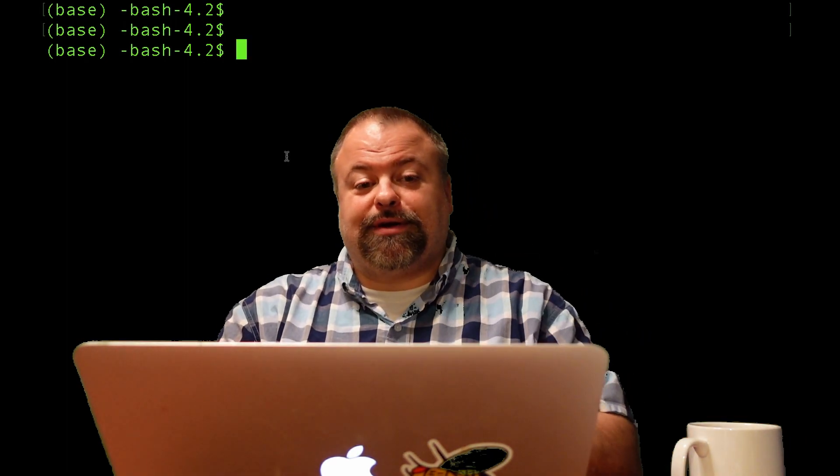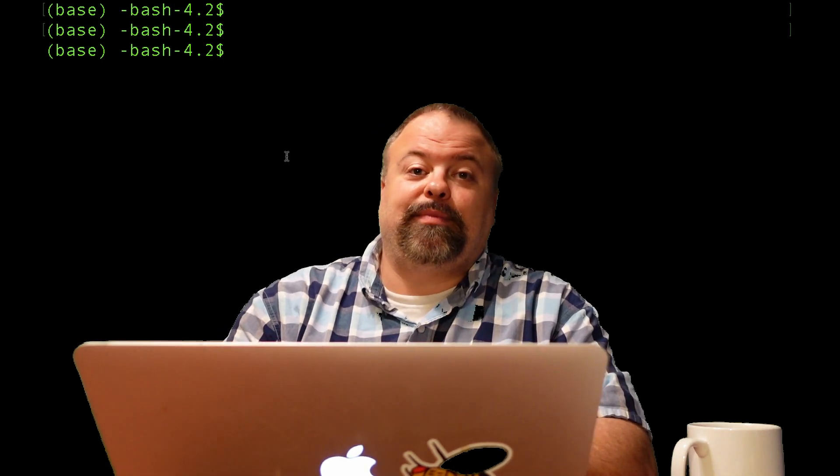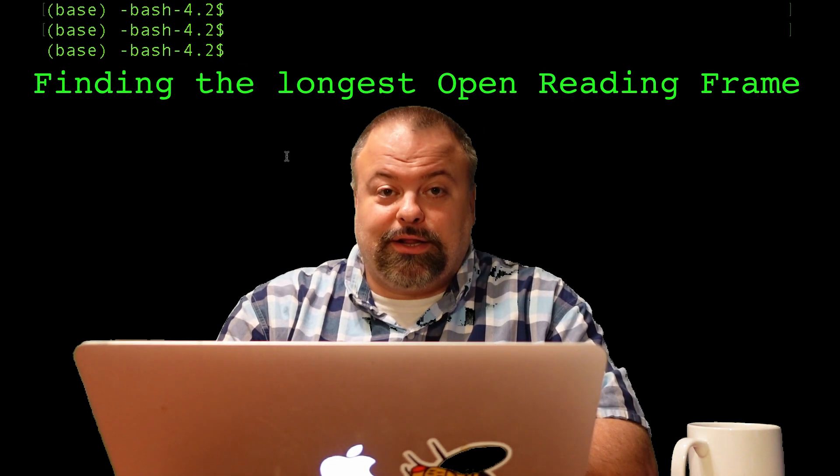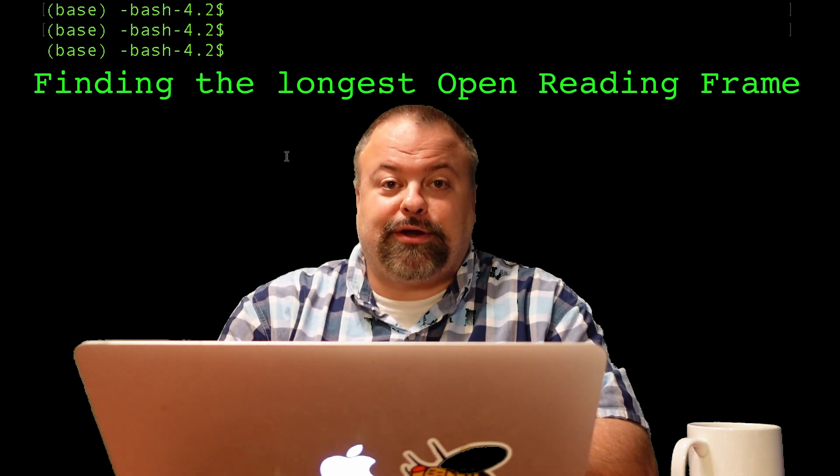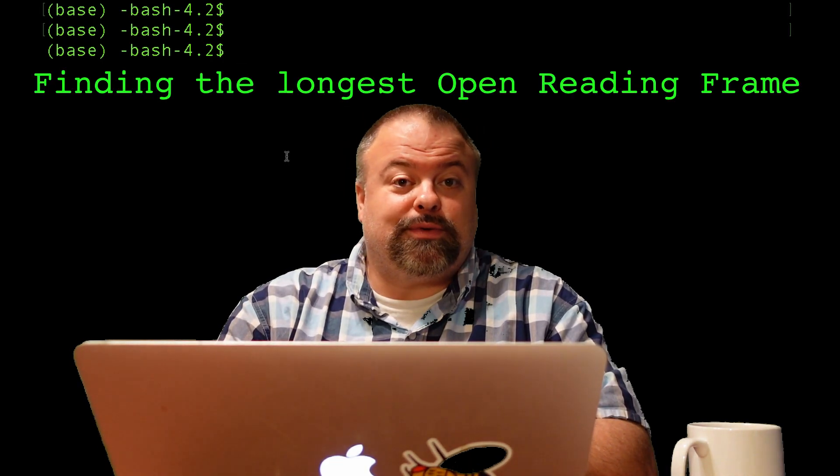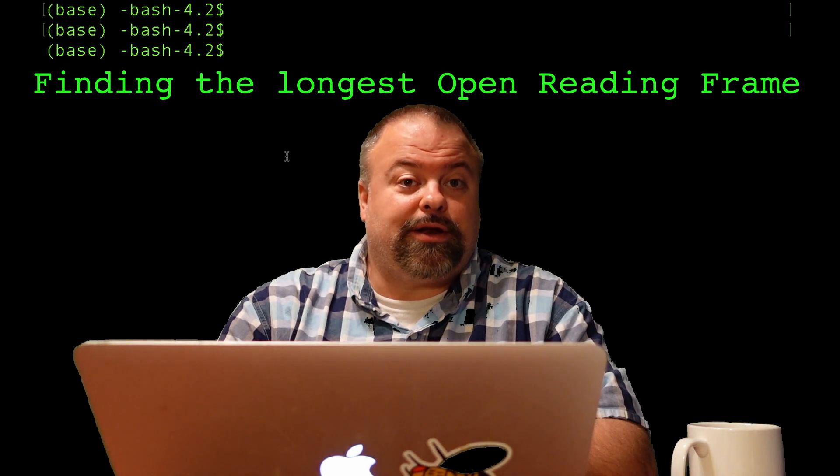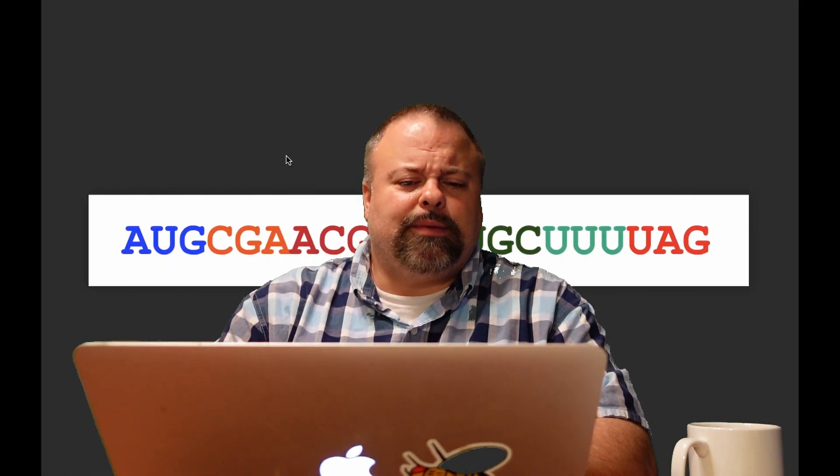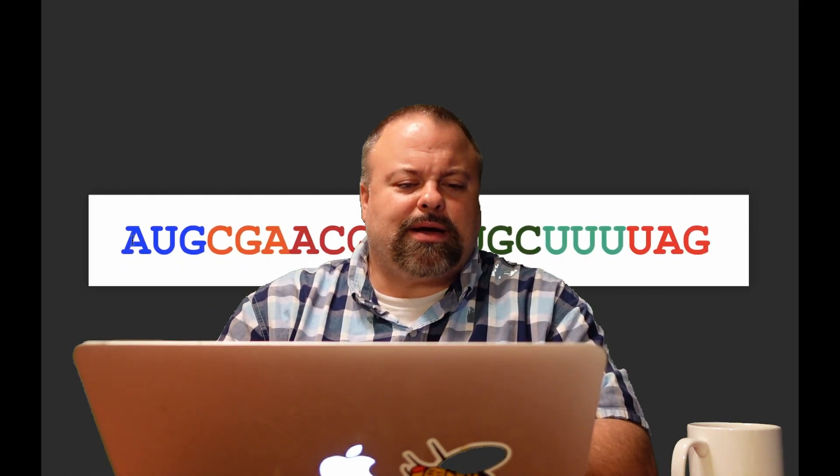Hey and welcome back. It's Professor Hendricks. Today I'd like to talk about finding the longest open reading frame. So given an RNA sequence, how do you go about finding the longest open reading frame? Let me tell you what I mean by that.